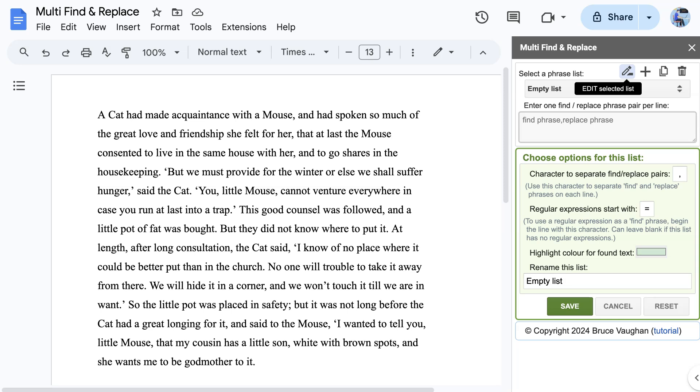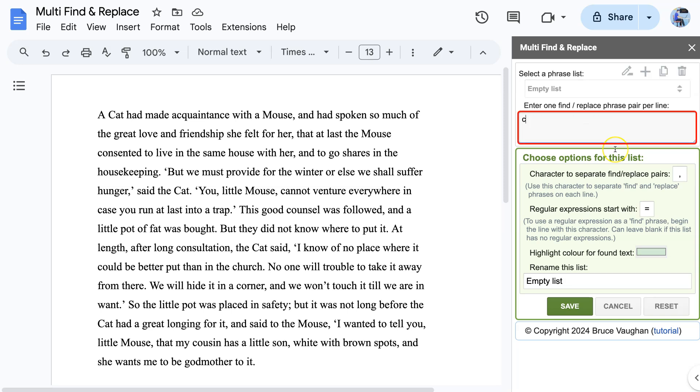We already have an empty list, so we simply click the Edit button to begin. Now we can enter the Find and Replace phrases, one pair per line.